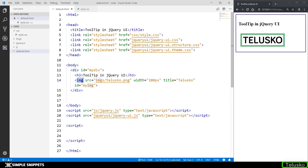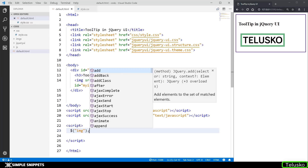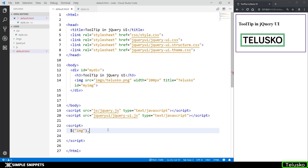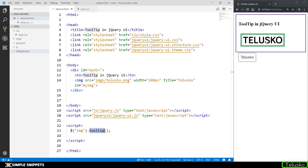To add the jQuery UI tooltip, in the script tag we select the image using the element selector: $('img') and then call the inbuilt jQuery UI method .tooltip(). That single line of code selects the image on the web page and creates a customized jQuery UI tooltip. When we hover onto the image, you can see a much bigger, styled tooltip appearing below the image — very different from the basic default tooltip.